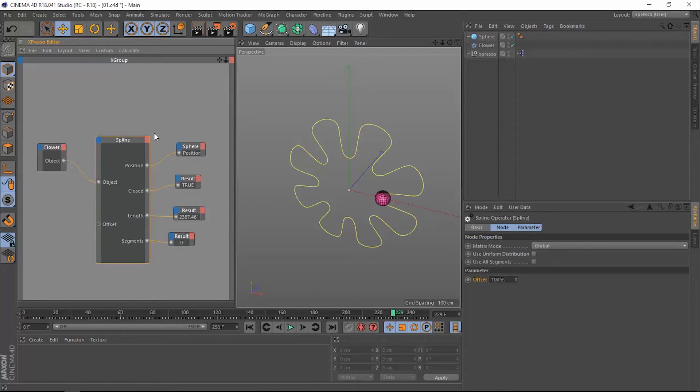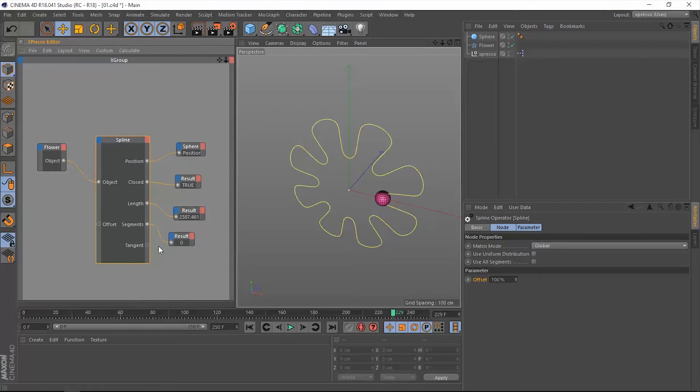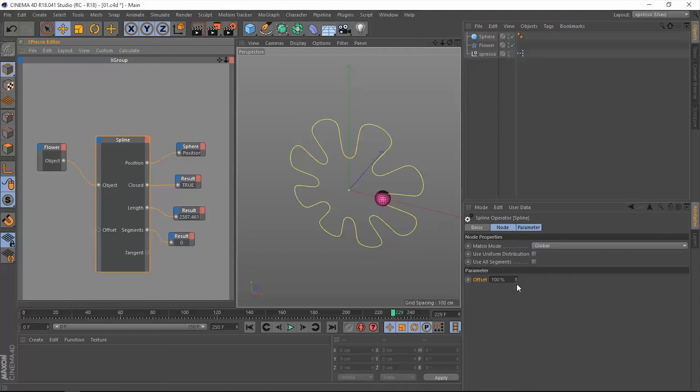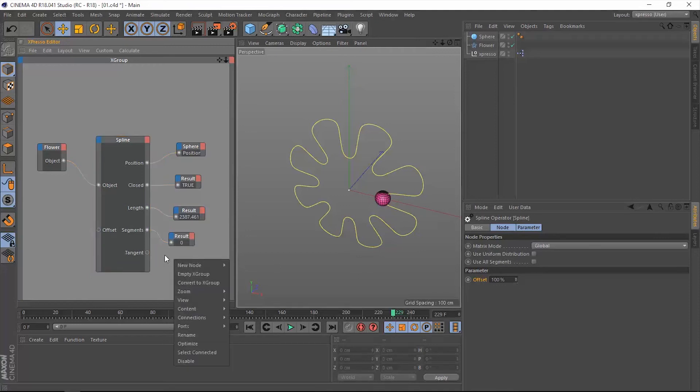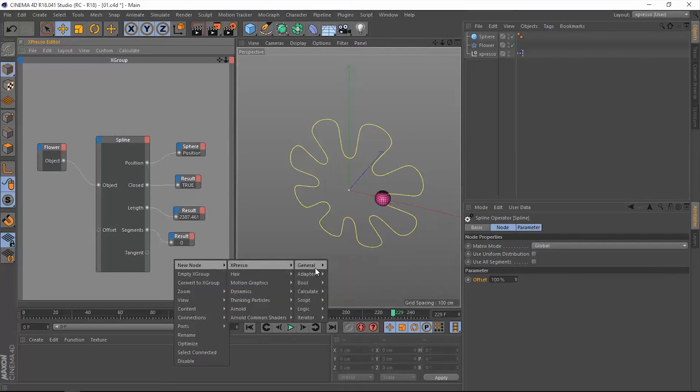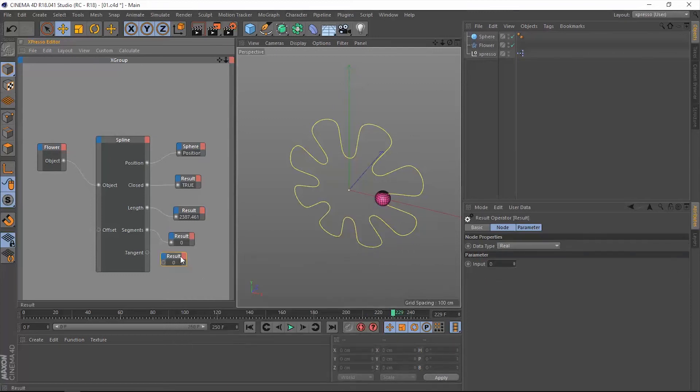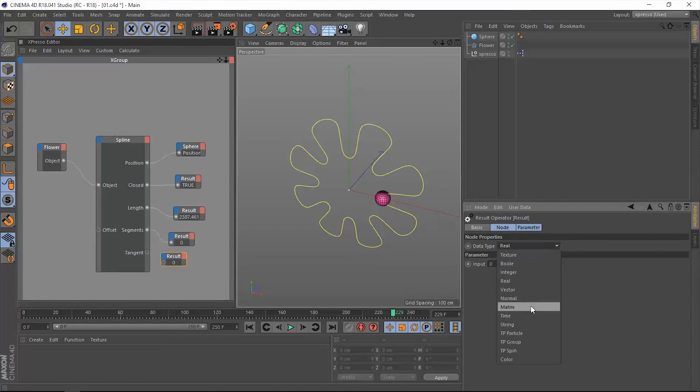So the last thing is the tangent, and this tangent is actually very cool. It's going to give us the tangent of this sphere when it travels along the spline. So it's going to give us a different value each time we change this offset value, if that makes sense. It's a vector value by the way.